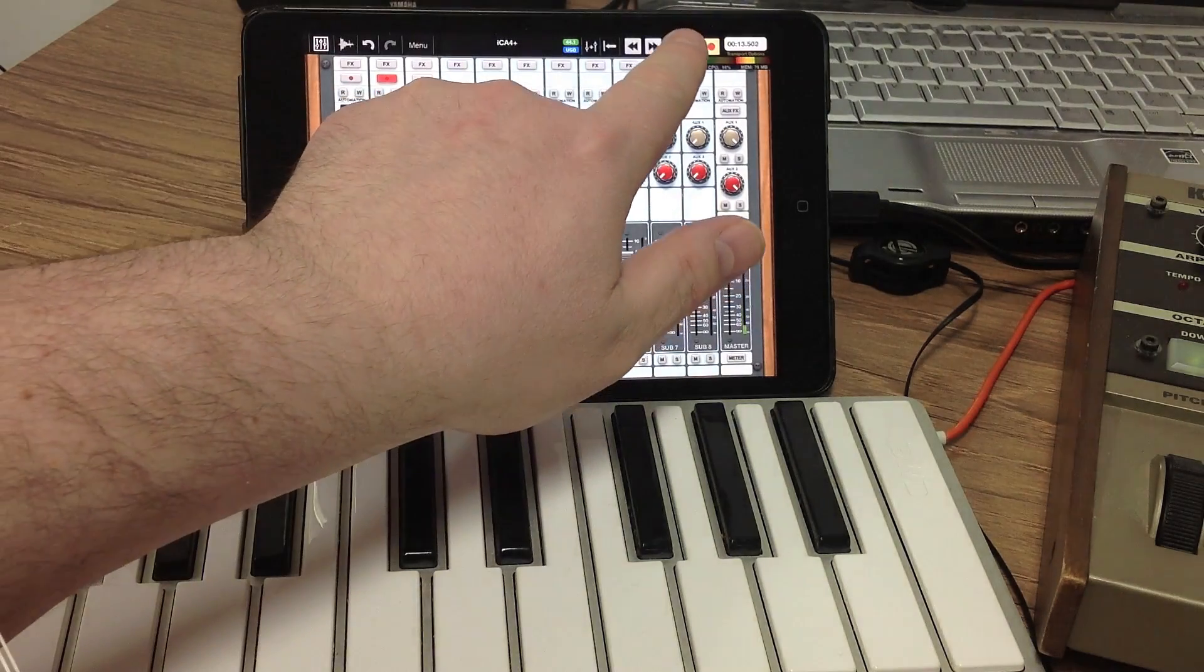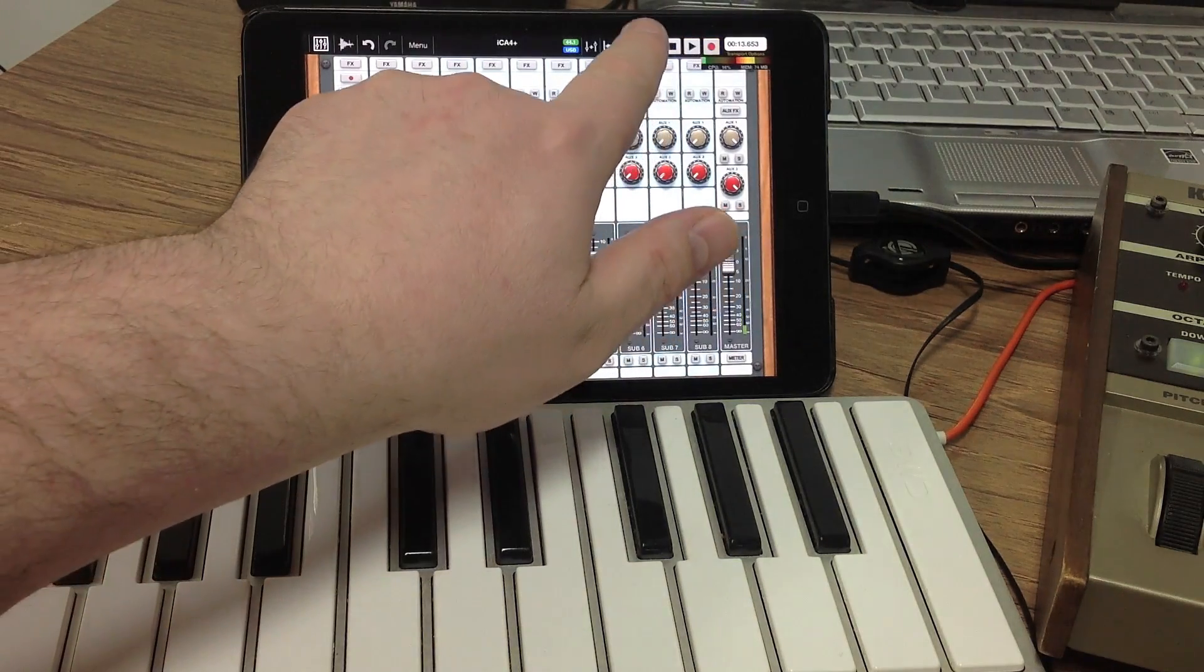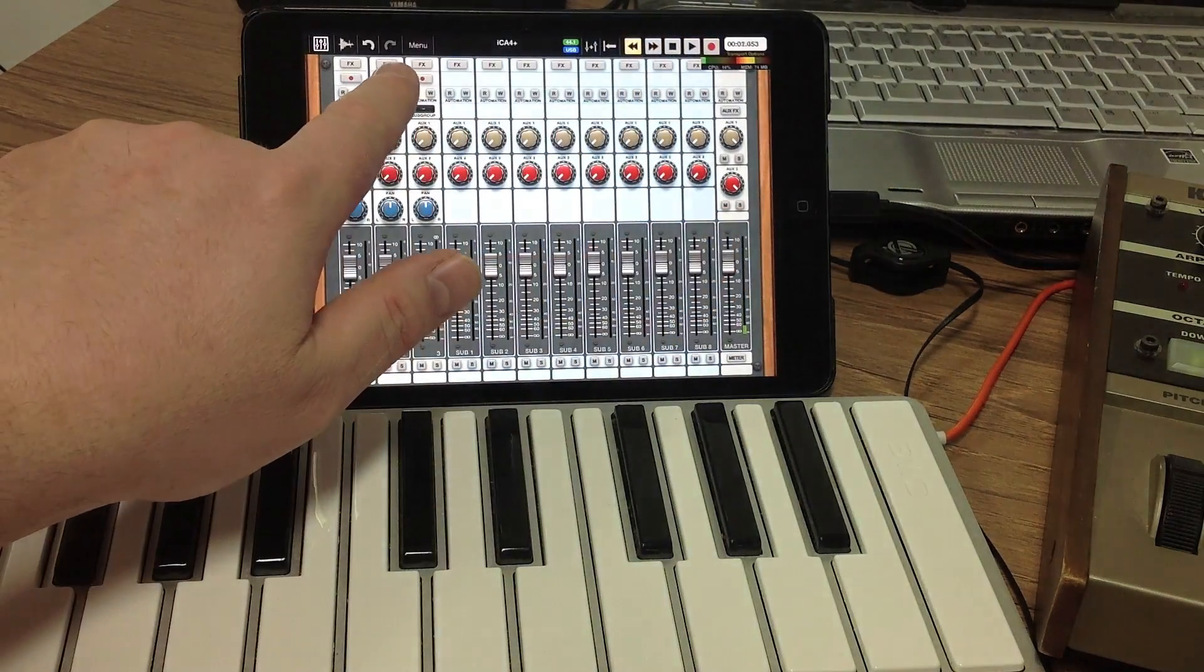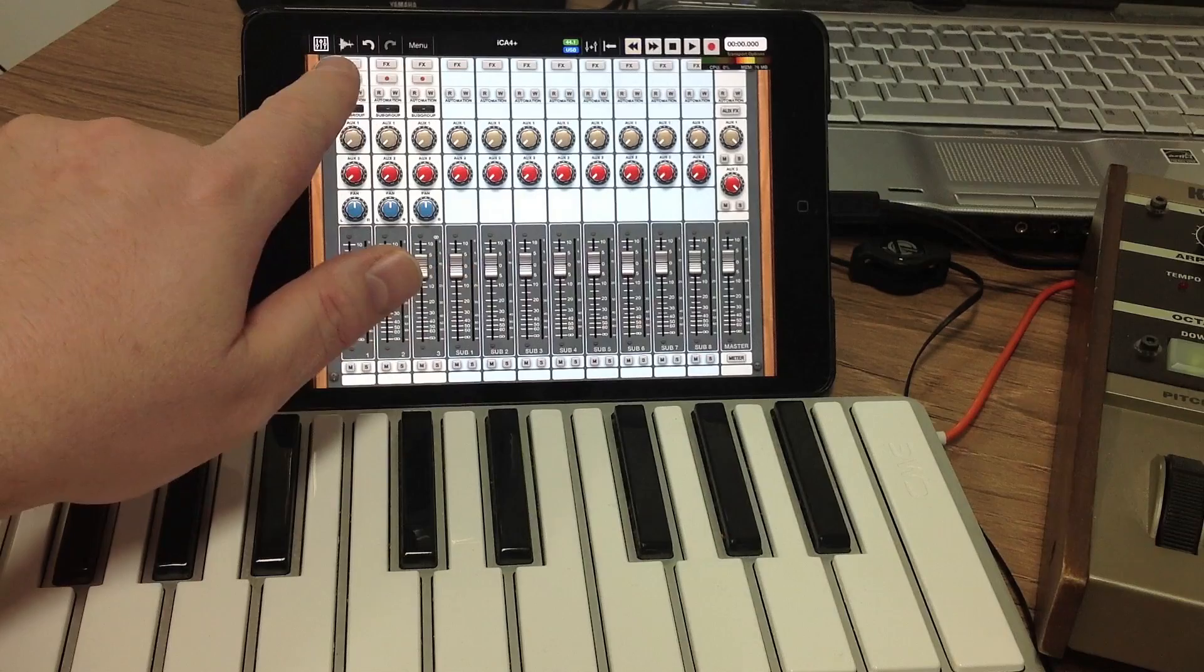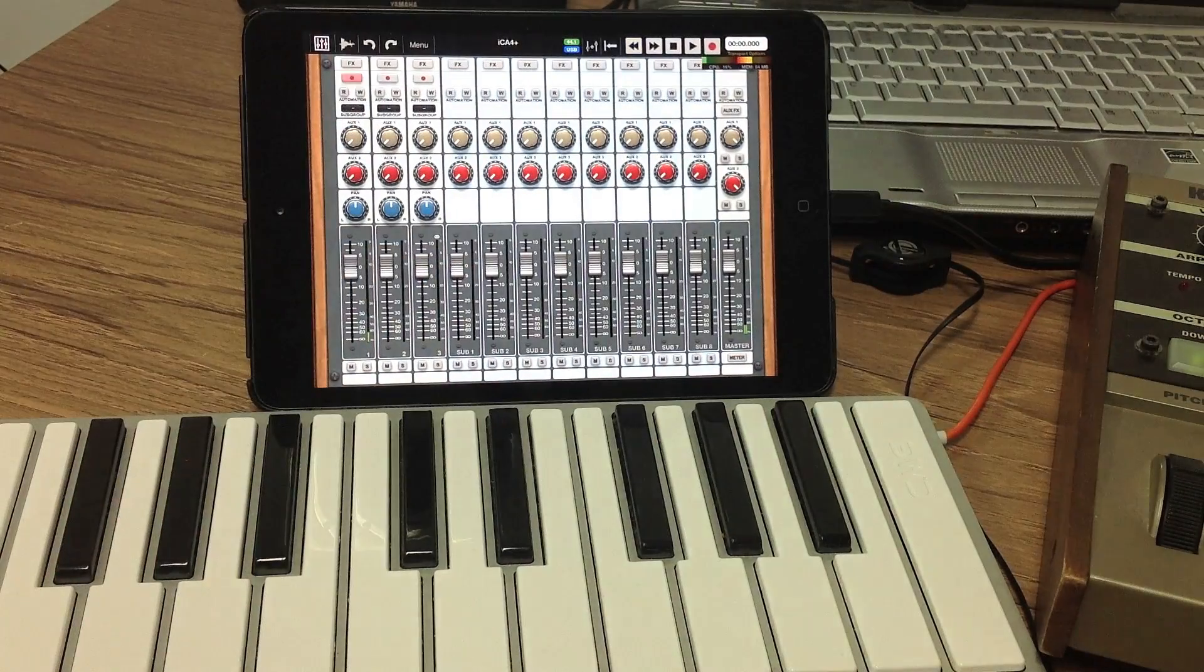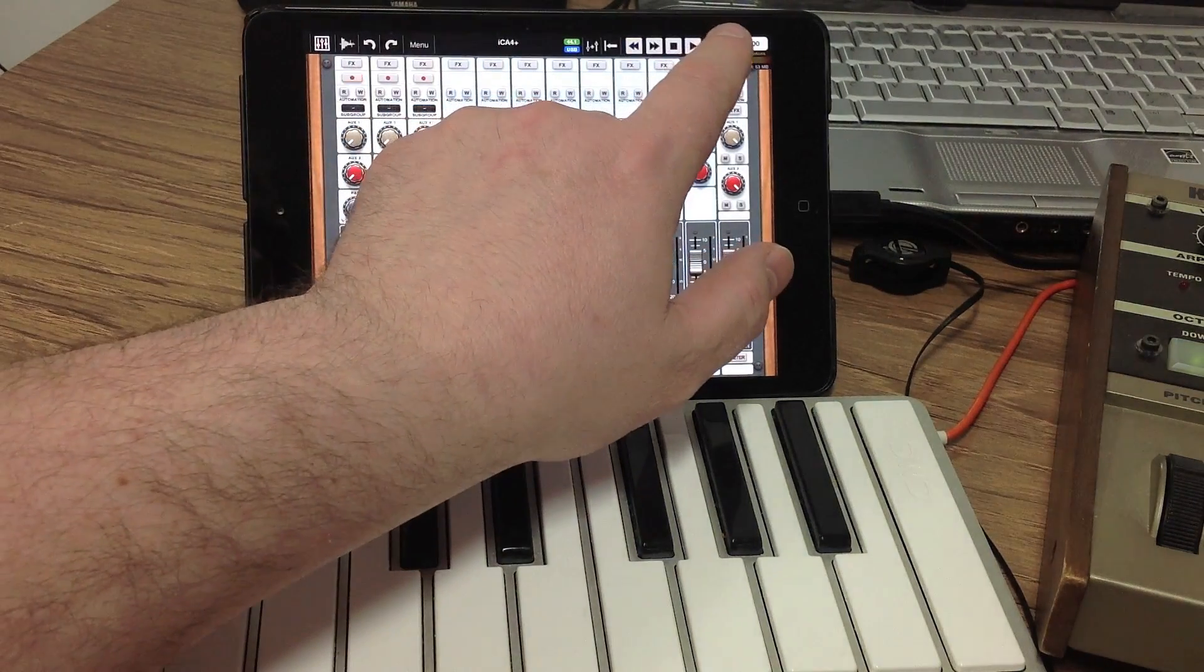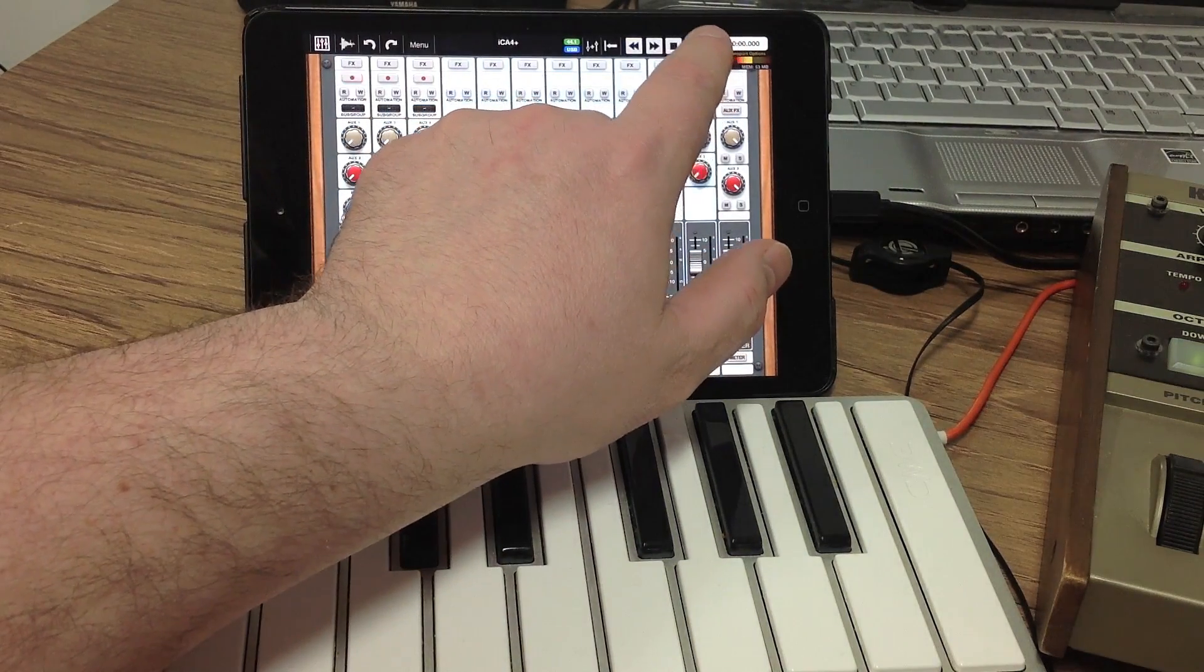Now we're going to stop the recording, rewind, unarm the guitar track, arm the voice track, and then record the voice track.